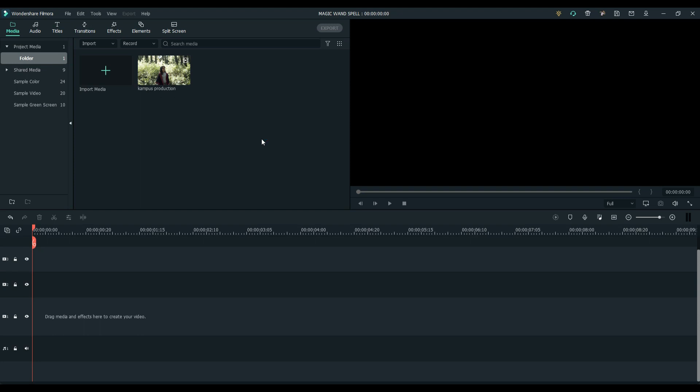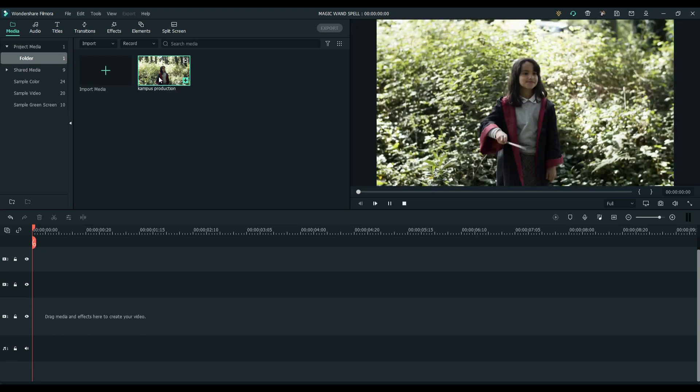What is up guys, Alpha VFX here. In today's video, I'm going to teach you how to make a Harry Potter spell effect.